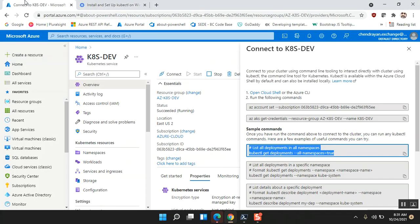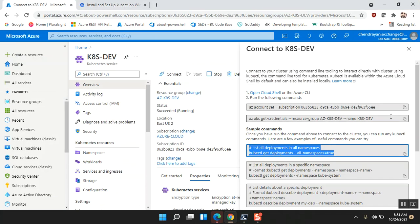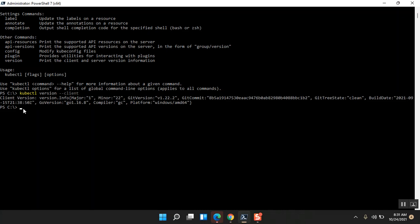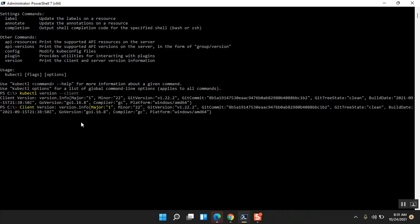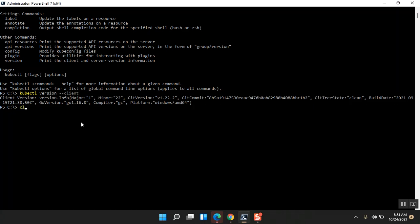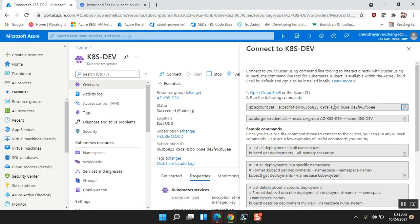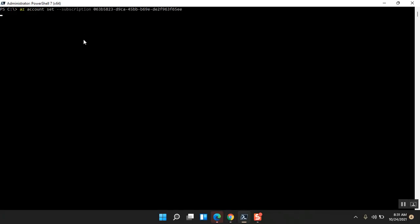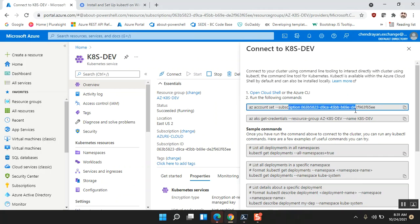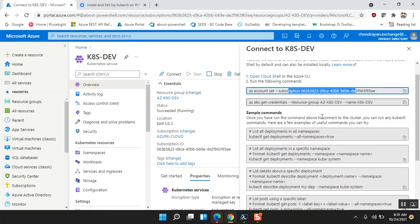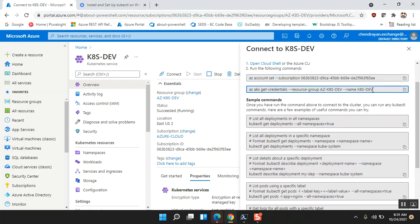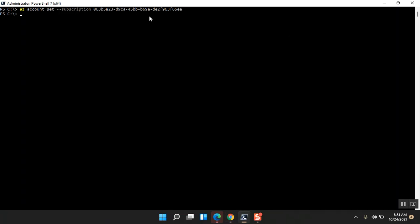So now let's go to the Azure portal and try to execute the commands here. I'm going to copy this, paste it, so that's going to set the subscription context. And then I'm going to run 'az aks get-credentials', so the output of this is it's going to have the kubeconfig information locally. Let me show you how that works.